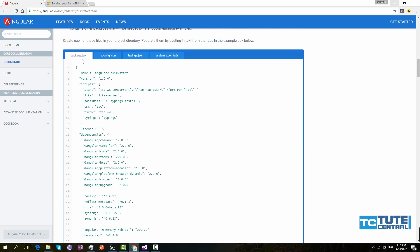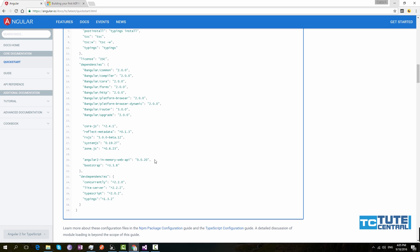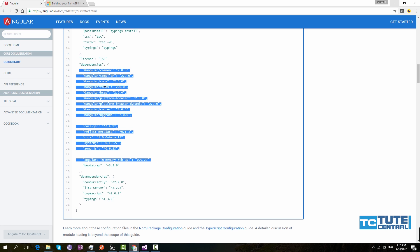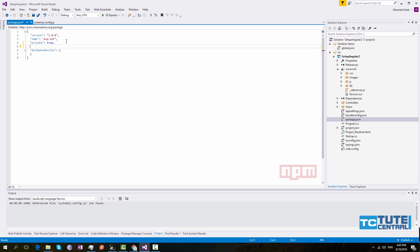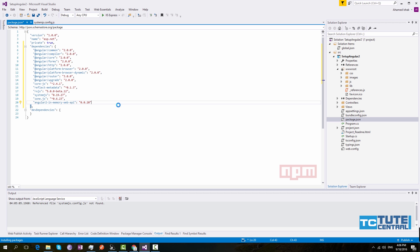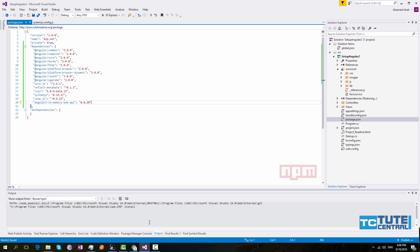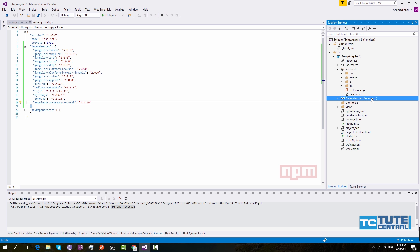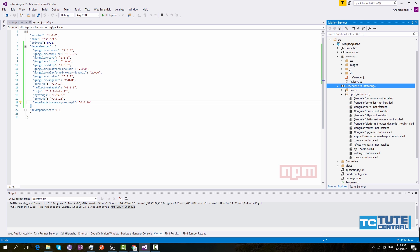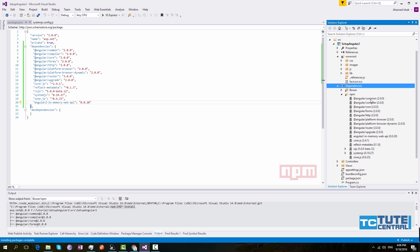Now we have added all our configuration files, but we have to add the dependencies to our application. As I said, package.json imports all our dependencies. From the Angular QuickStart, copy all the listed dependencies — except Bootstrap — and go to your package.json file. Paste them under the dependencies section and click Save. In the output panel you can see it installing all the listed packages.